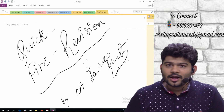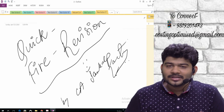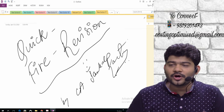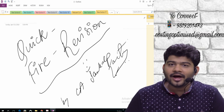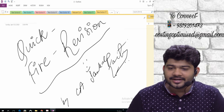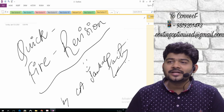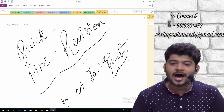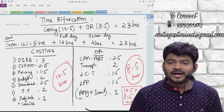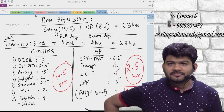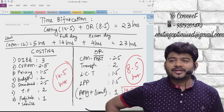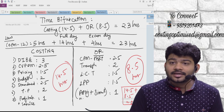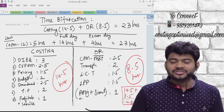Hello everyone, Aakri Padao — quickfire revision by CA Sankalp Kanstia for CA Final Costing and OR, old syllabus. Let's get started. The next 30 minutes can change your life. We will start now. CA Sankalp Kanstia here, with just a few days left for examinations. Here I am with the most important thing — last day revision. Yes.